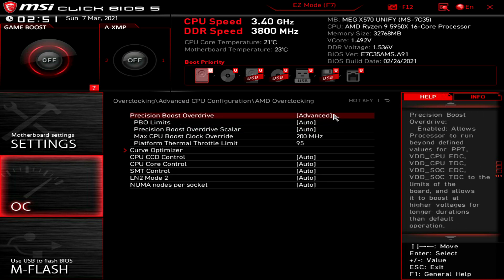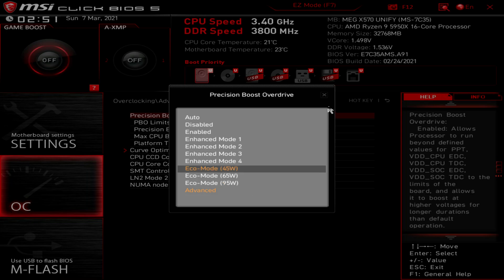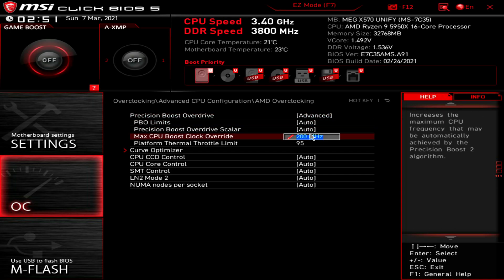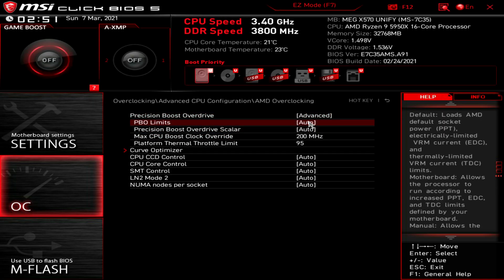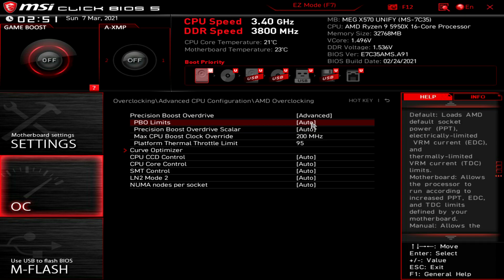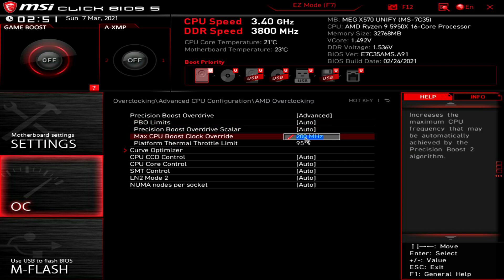AMD overclocking, this is where the magic happens. Precision Boost Overdrive will be at auto by default. What you want to do is go down to advanced, and then it will give you a choice of your PBO limits, Precision Boost Overdrive, if you know what that is, and the Precision Boost Overdrive scaler. Leave both of these at auto. You do not need to touch these.